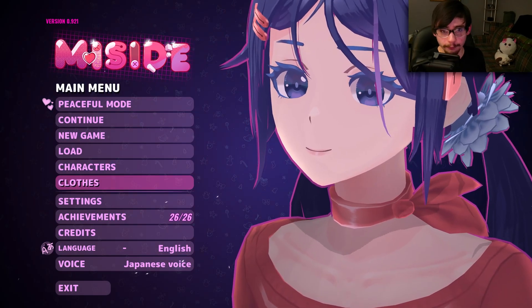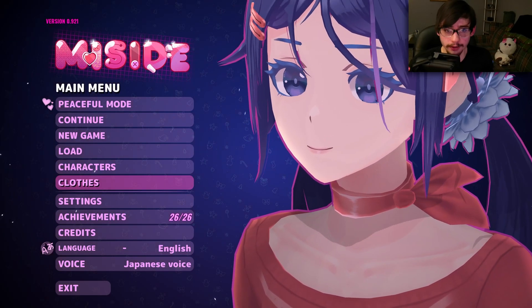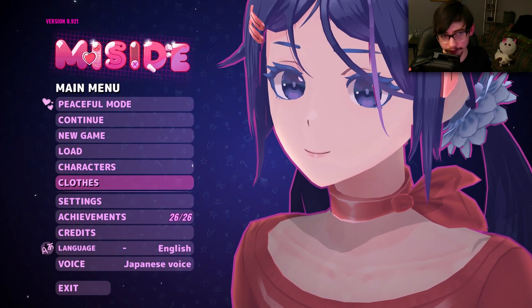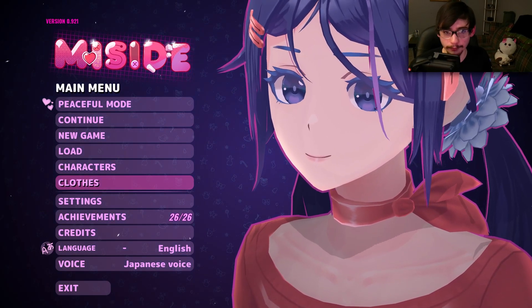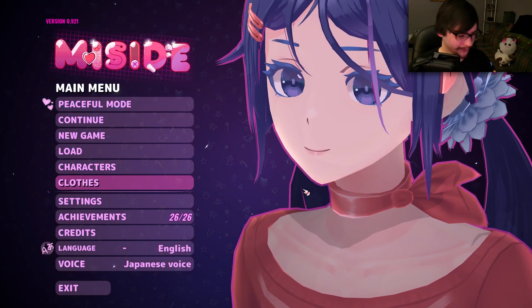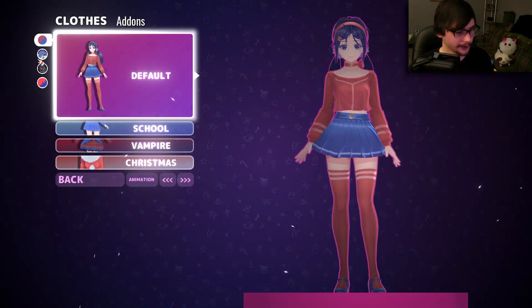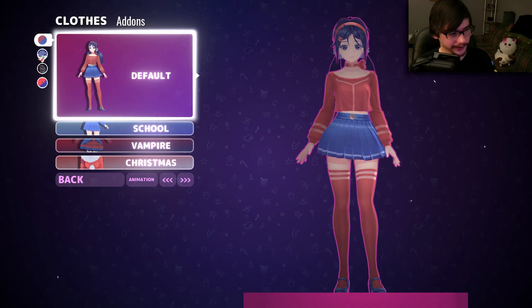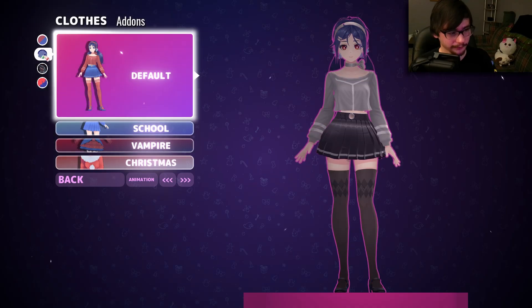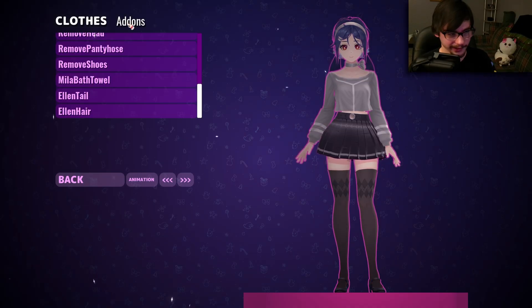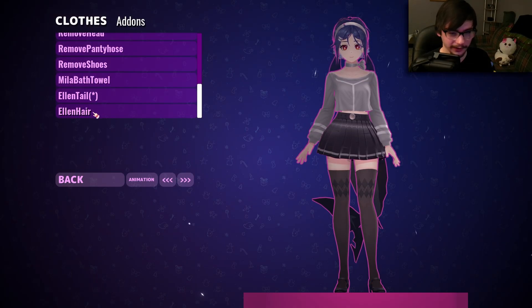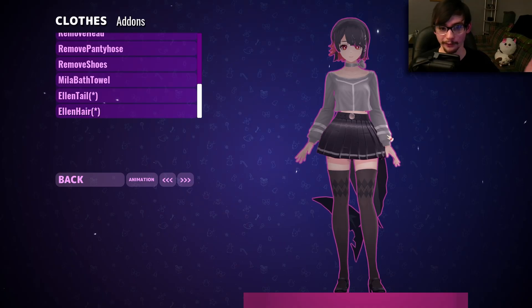So, you might have noticed that your game took a little longer to start up than normal. And you might have noticed that a command prompt also came up. This is normal, and everything is okay. Go to clothes. Let's go ahead and select the Ellen Joe one. Go over to addons, which should be there now. And there you go.